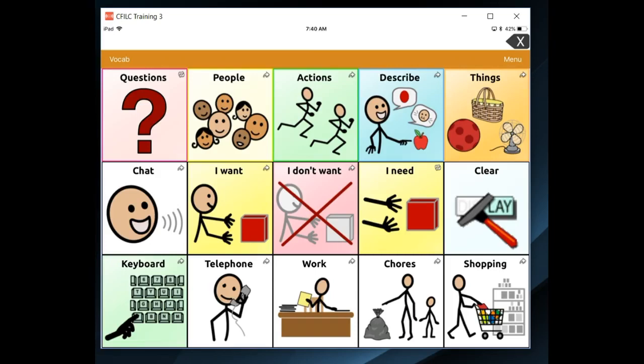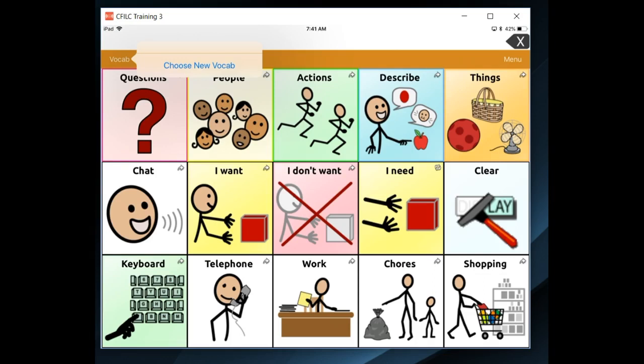In order to make any changes to a vocabulary file, it's necessary to first make a copy before editing. To do this, choose Vocab in the upper left corner, and then tap Choose New Vocab.